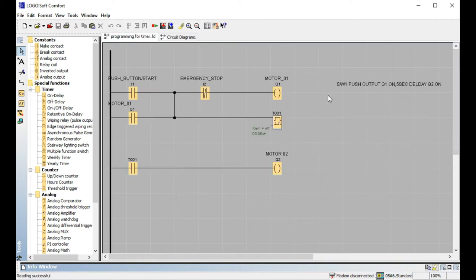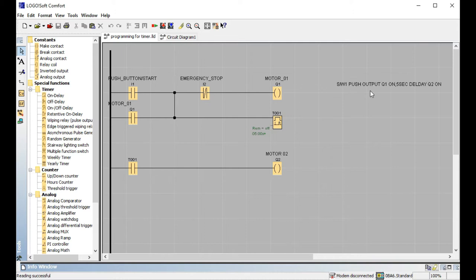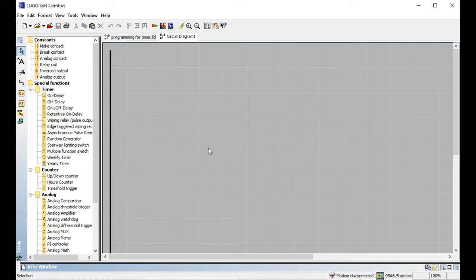My previous video covered: switch one push, output Q1 ON with 5-second delay, Q2 ON. In this video I want to describe how to use a first-time delay where the output turns ON. Suppose a factory wants to start a motor with a first-time delay — 15 minutes, 20 minutes, 30 minutes, 45 minutes — any kind of delay level. This first-time delay counts the time, then the output will be ON.